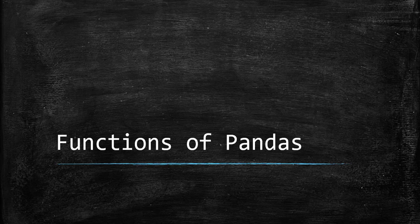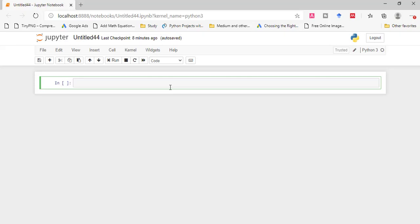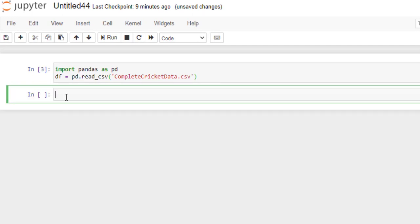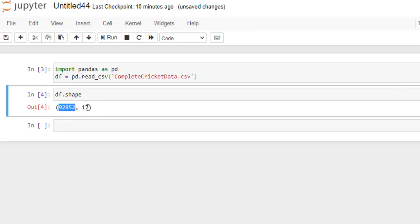Now we will start with the shape function. This function returns the number of rows and columns in tuple form. First we will import pandas. This is my CSV file. Now we will use the shape function — simply write our data frame name df.shape. It returns a tuple in which this is our number of rows and this is the number of columns.